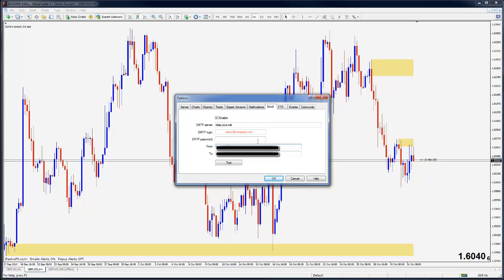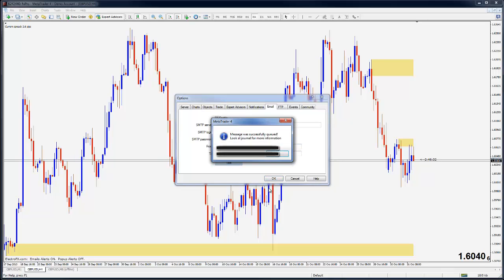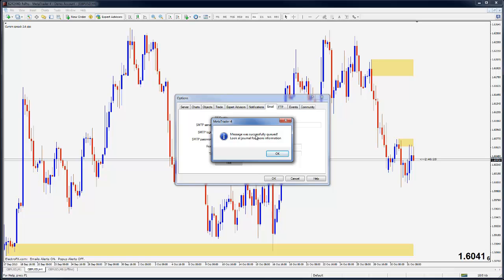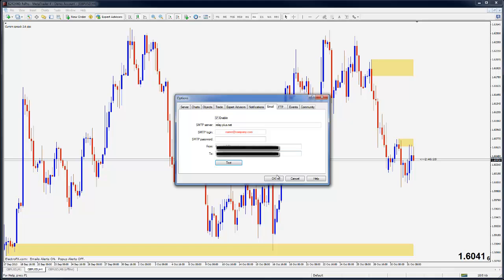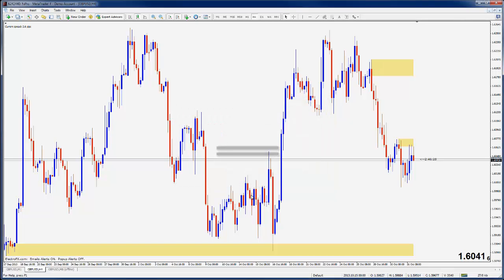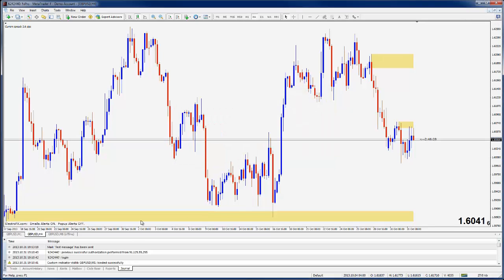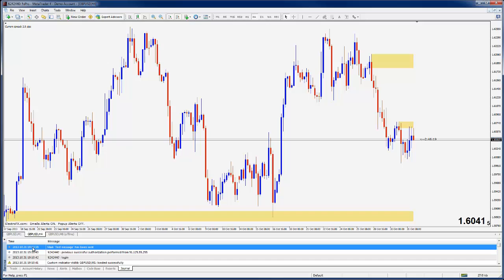Now the only thing we have to do is to click test. Once we click test, the message is successfully queued and you're told to look at the journal for more information. So I'll close them down and bring up my terminal.